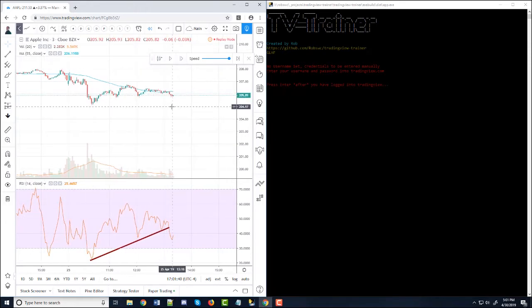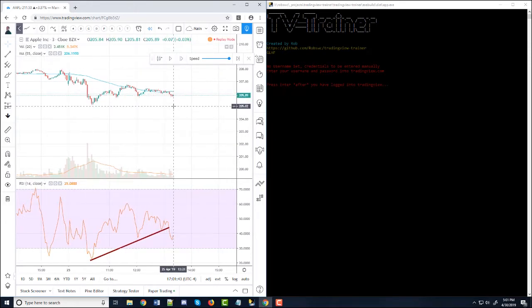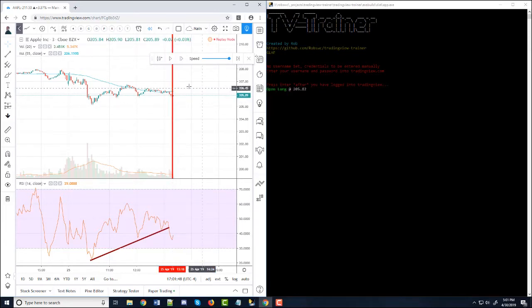And let's say we want to enter a long position. So to do that, we use the F7 key, which buys, and you can see open long at 205.89.